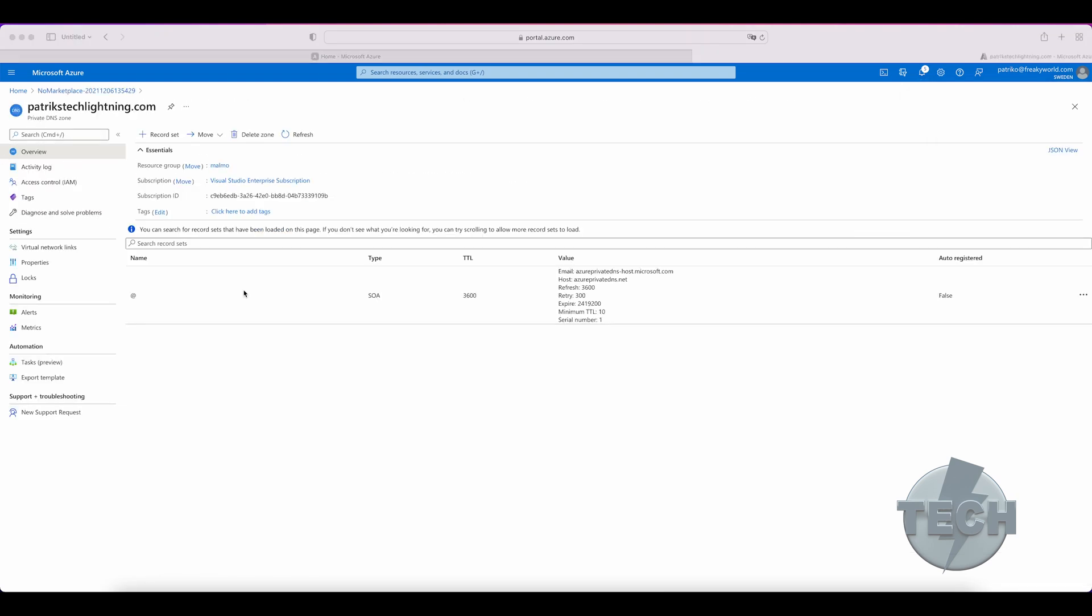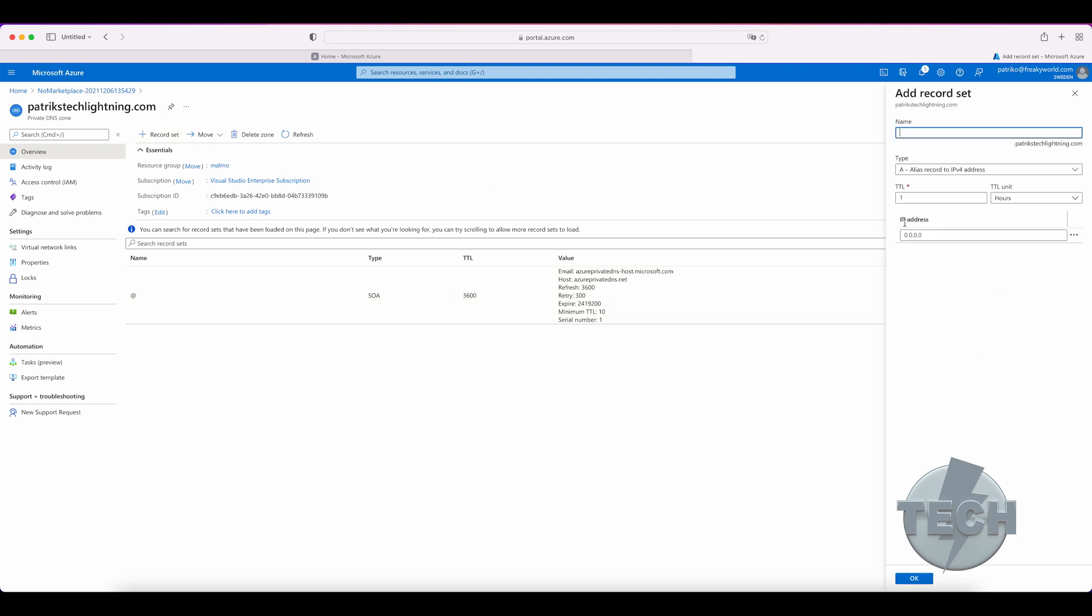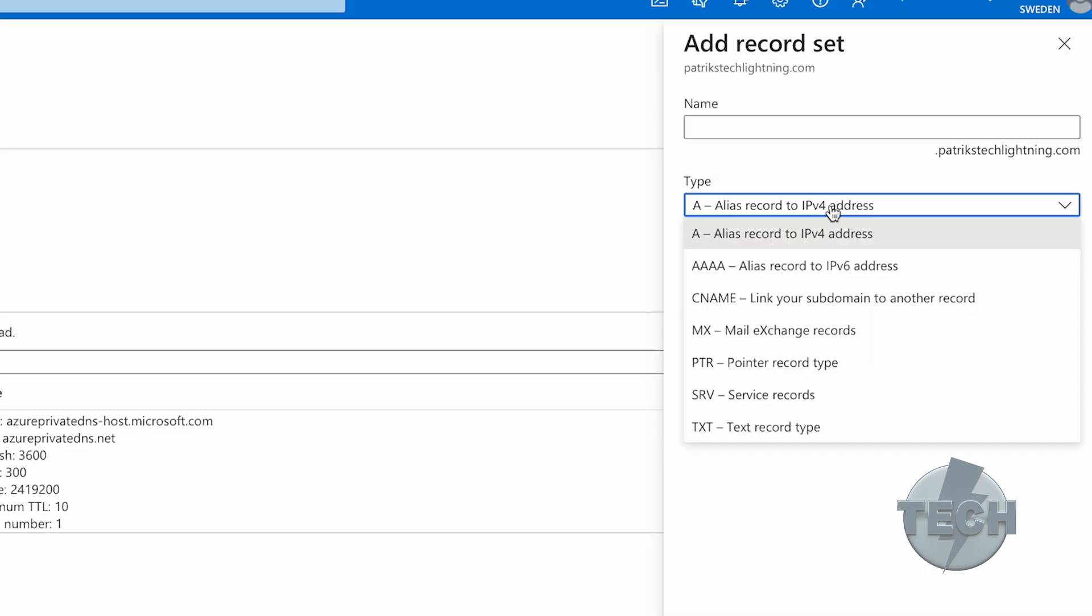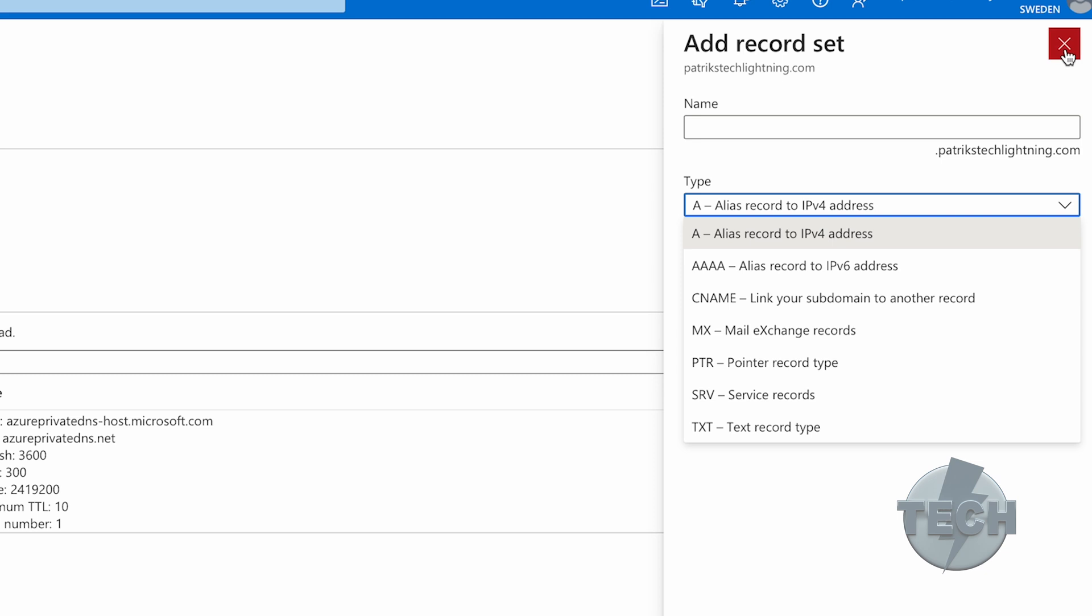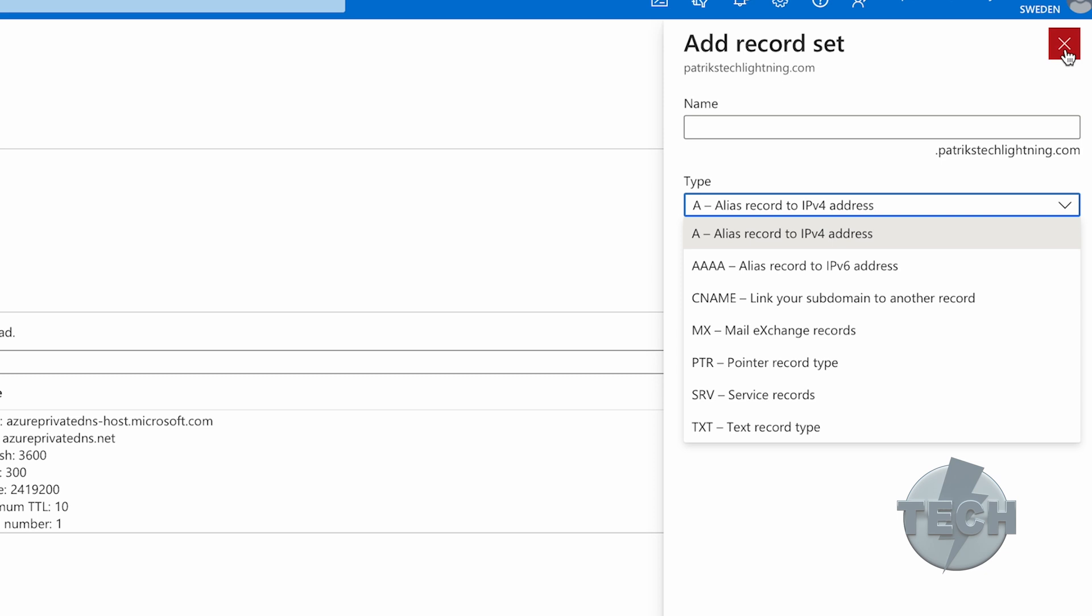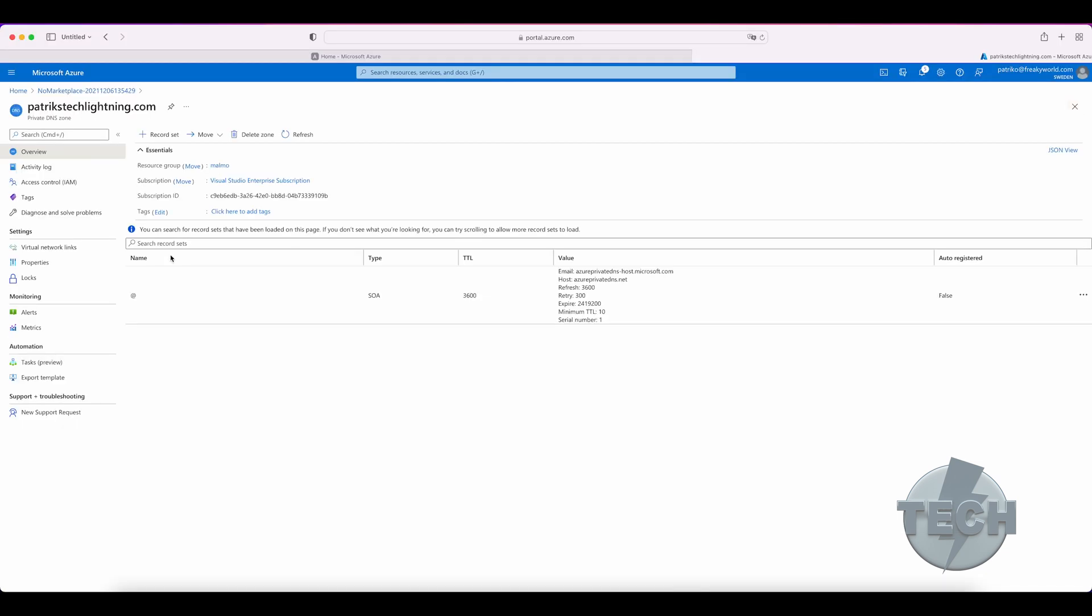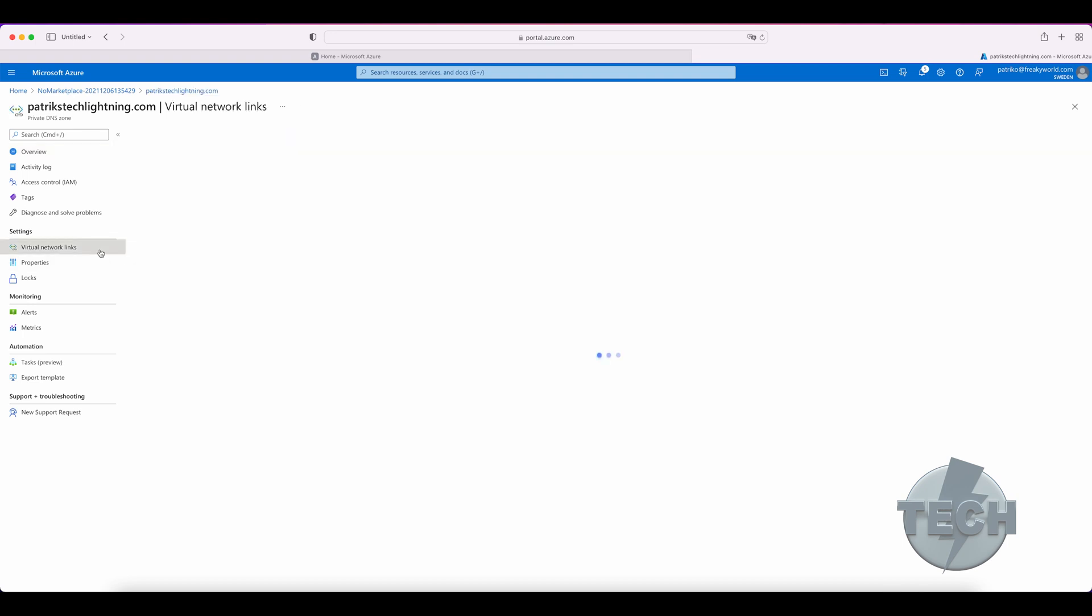If we have a look at the records in the zone, we see one important difference. There are no NS name server records. You also cannot create them. It doesn't show up in the list here. And the reason for this, these zones are only reachable from within a virtual network. You need to link the private DNS zone to a virtual network. Virtual machines and other Azure services in that VNet can then automatically register themselves in this zone.